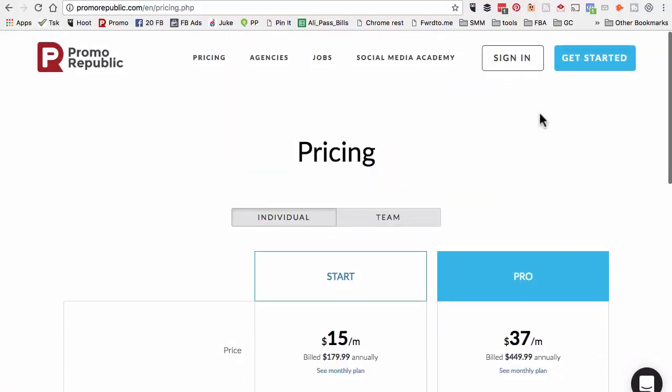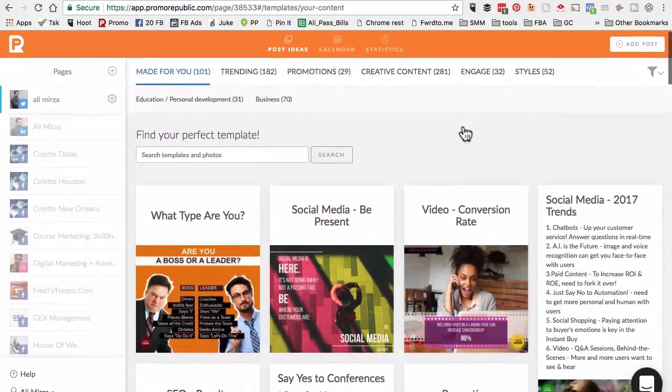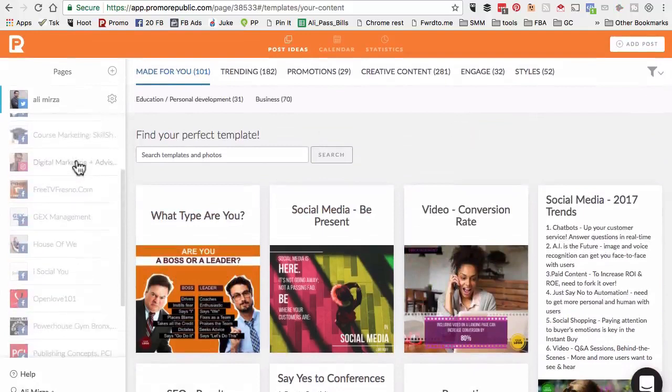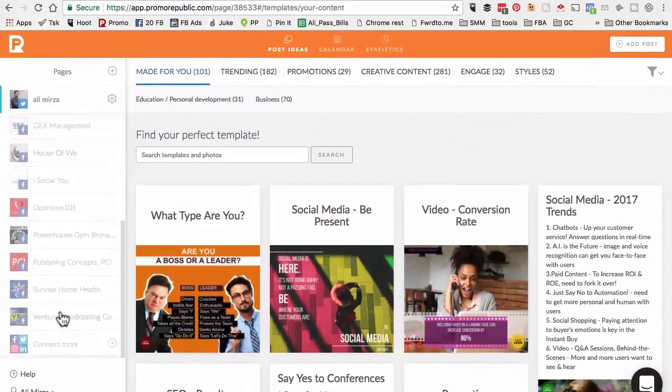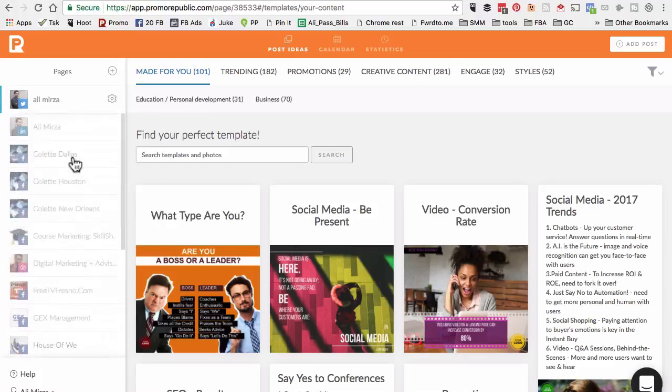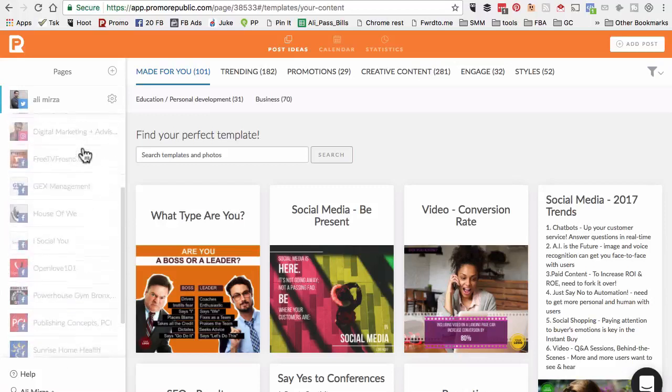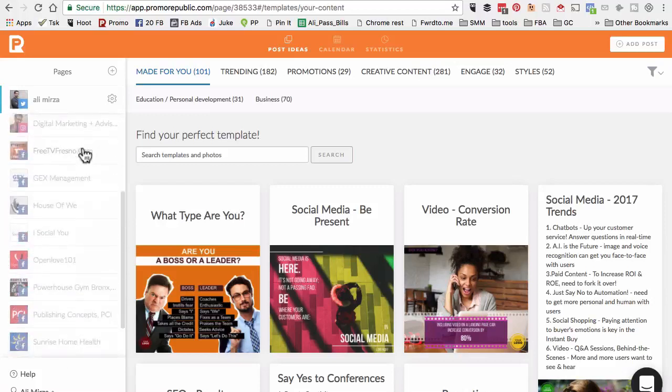Now, I'm going to log in and show you how this tool looks like from the inside and how to use this tool. I'm logged into my dashboard. Here are all the social media channels that I have connected. First thing, I want to show you how to add a new social media channel. You would click on Pages and this plus button.